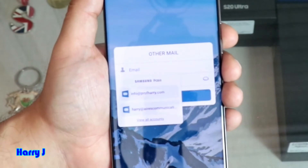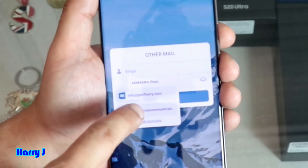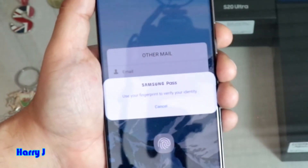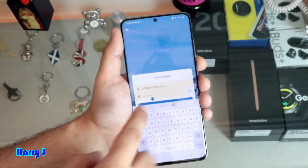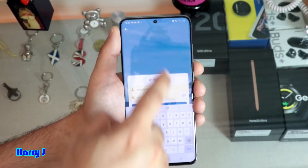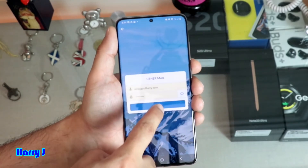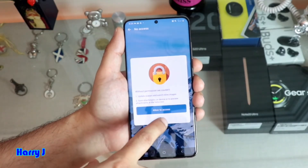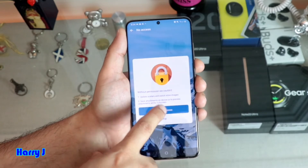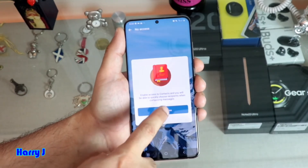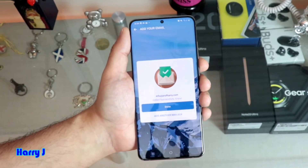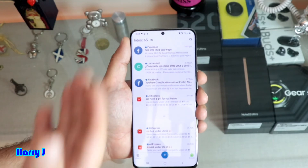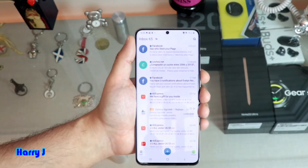I hit 'other mail' to add my personal mail — for example, info at profharry.com or harry at arscommunication. I hit this one. Here you have to put the password of your personal email account. After doing that, hit the sign-in button. Then I allowed the permissions to access pictures and contact books. Done. So all my emails from this email account appear here — very easy process.